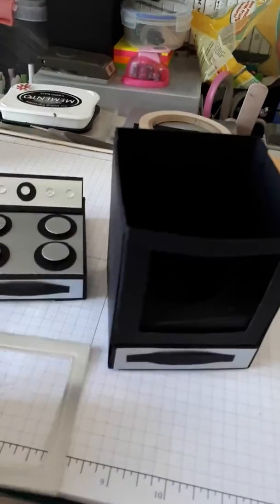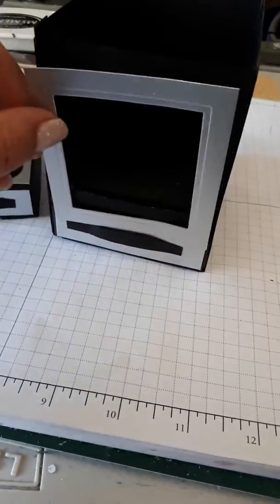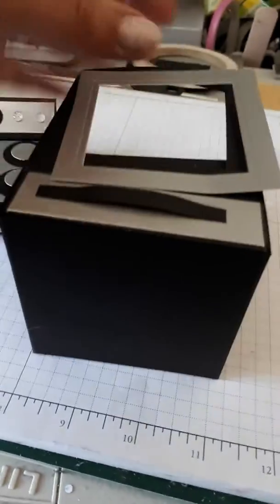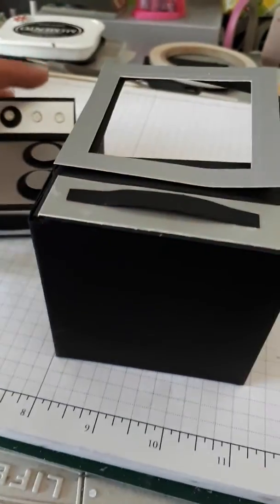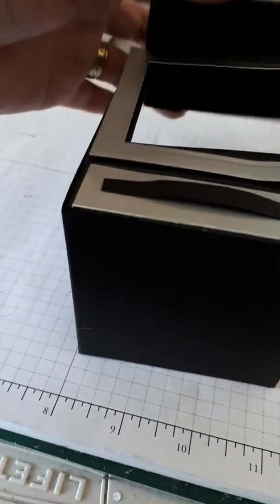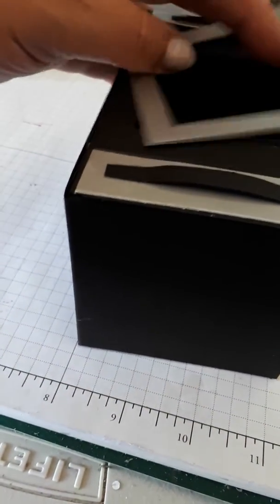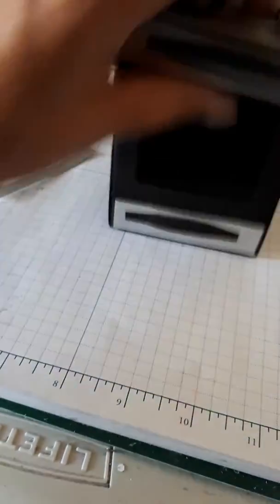That goes in there. That will go on there, I promise you. And some acetate. Put that on. I'm gonna take it off. Put that on.